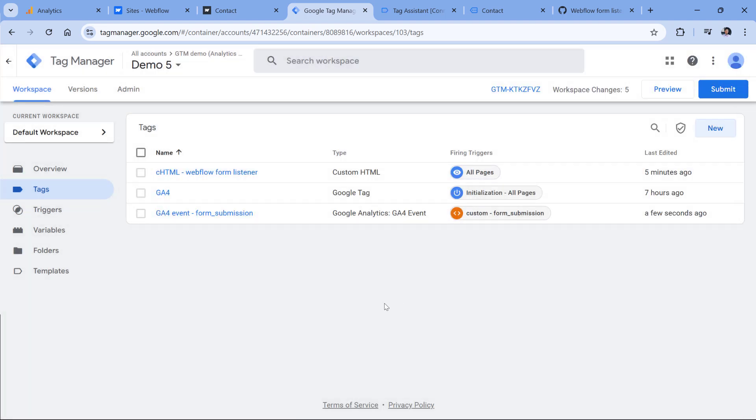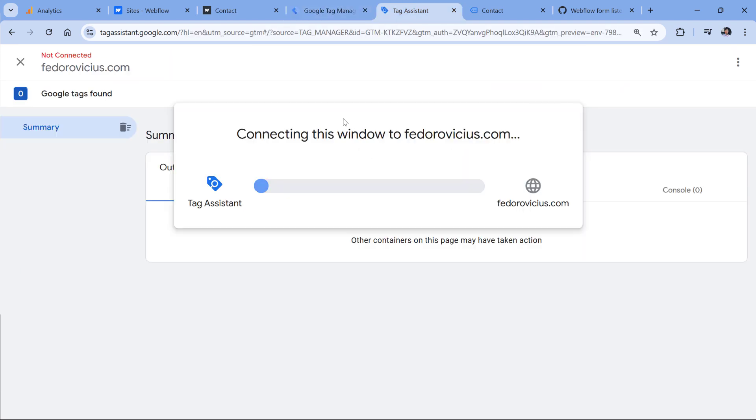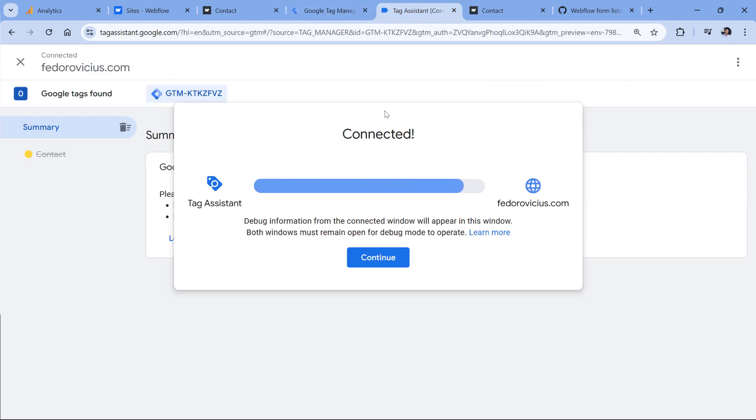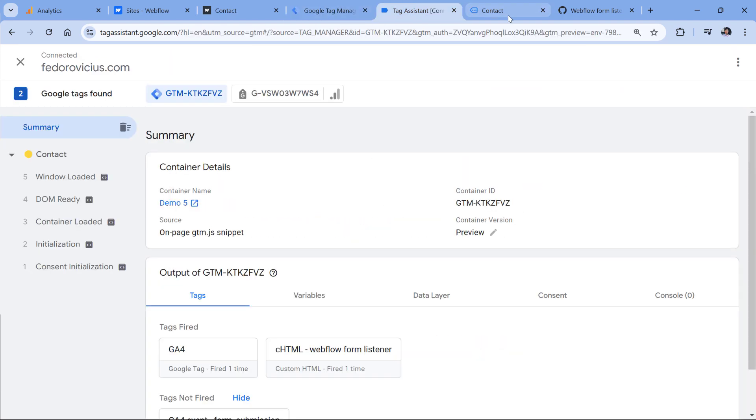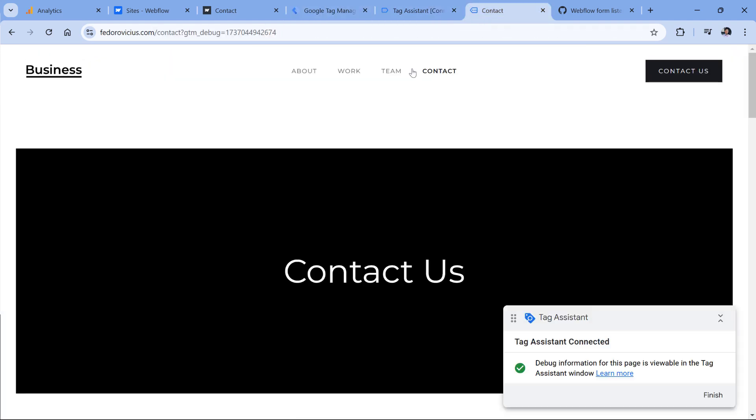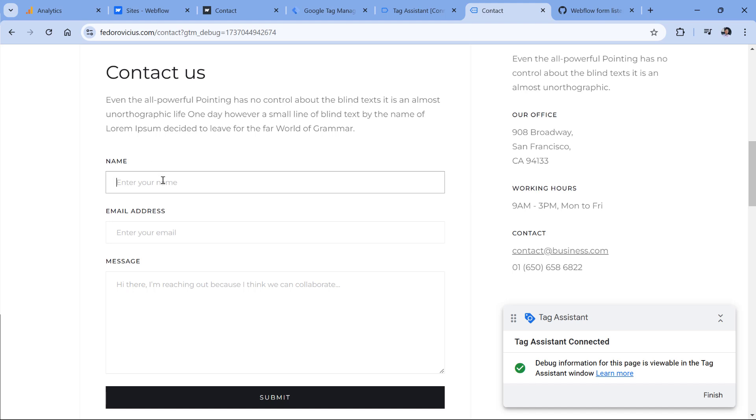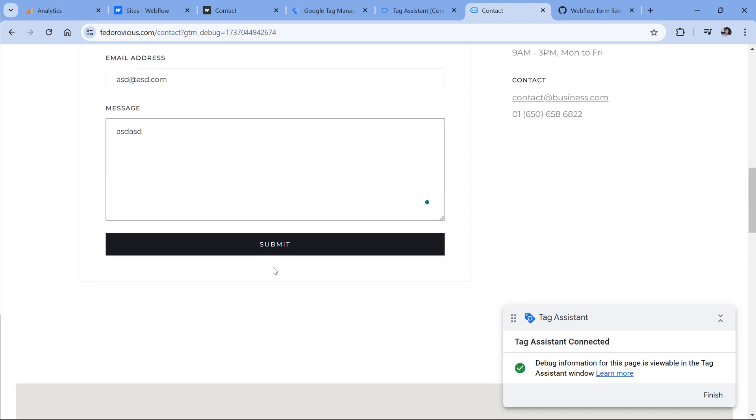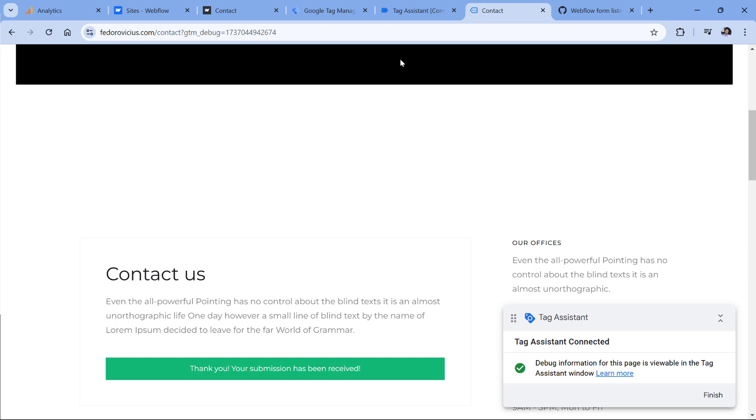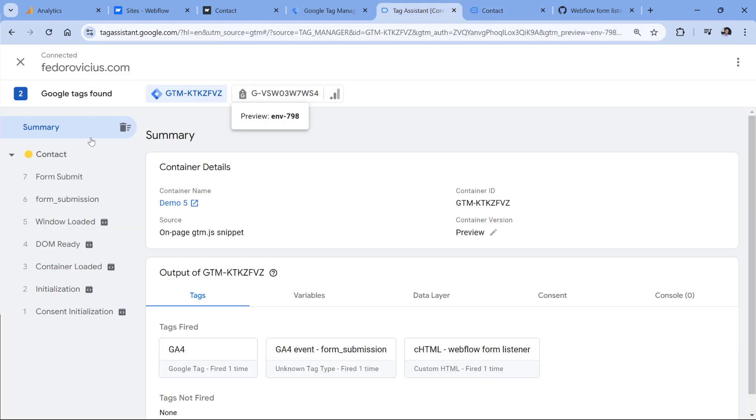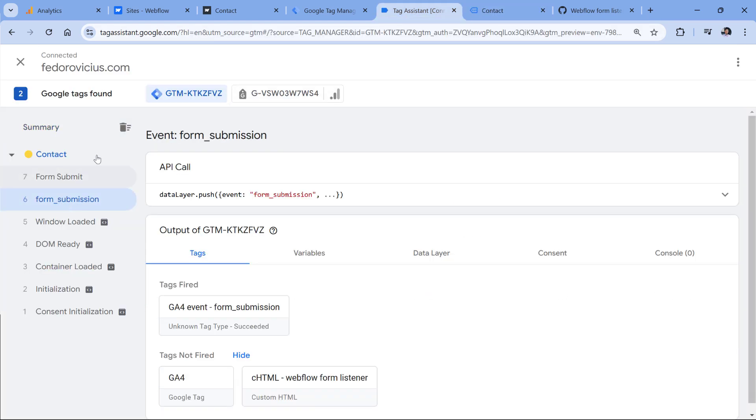Let's test if this is working. I will click Preview to refresh the preview mode. And then I will submit the form again. Click Submit, form was submitted. Then here in the preview mode, I will click form submission. And I see that my event fired, I mean the tag fired.